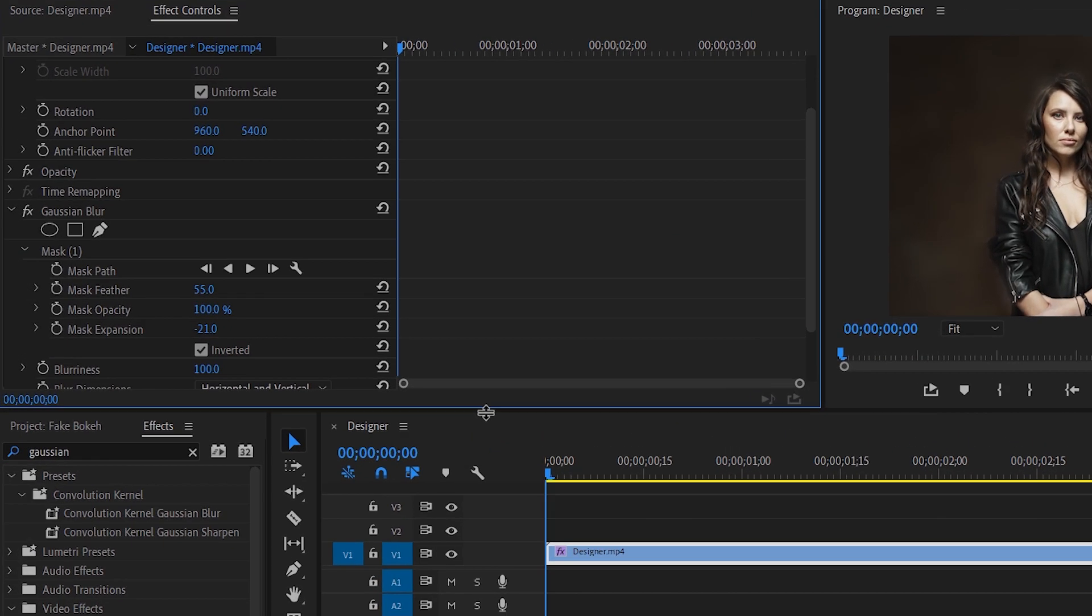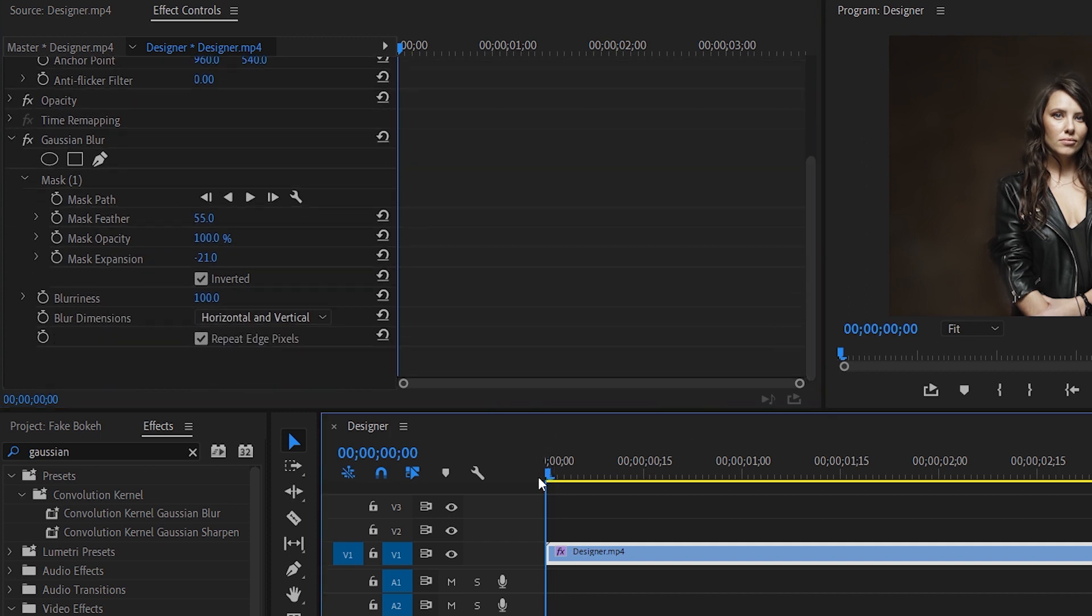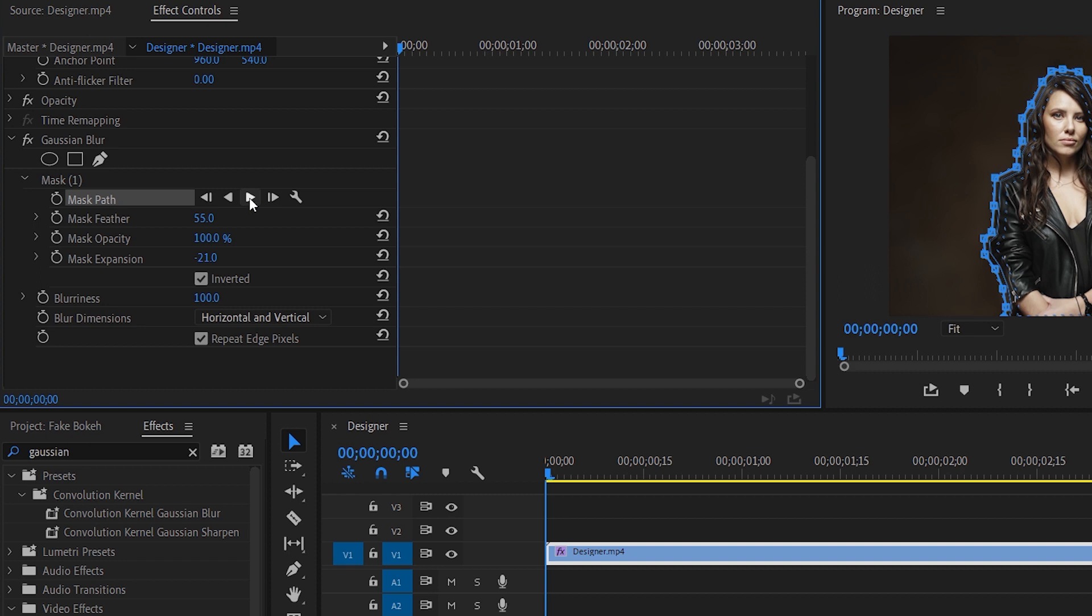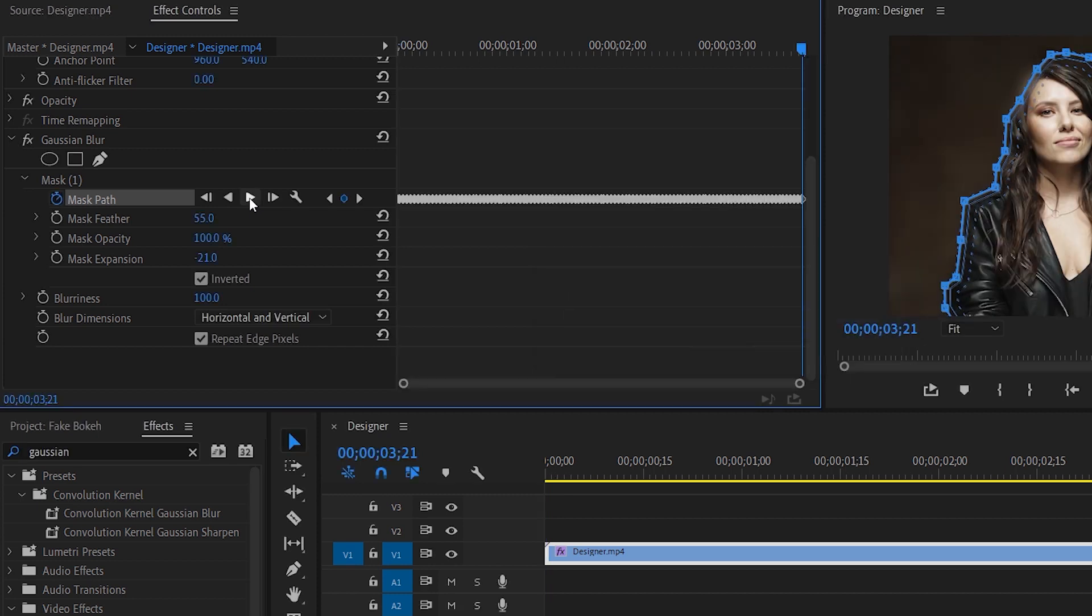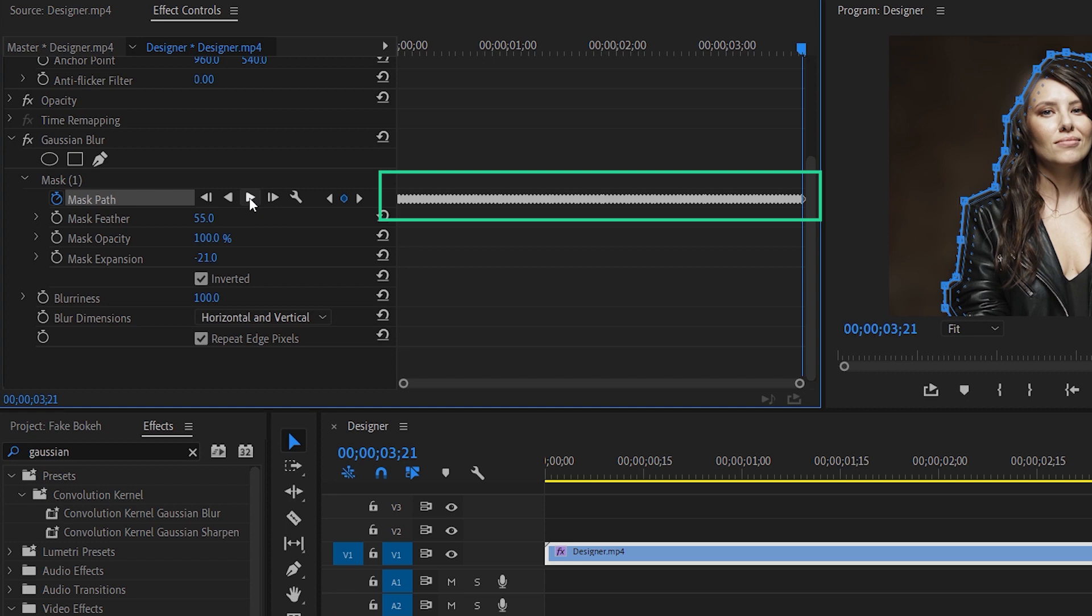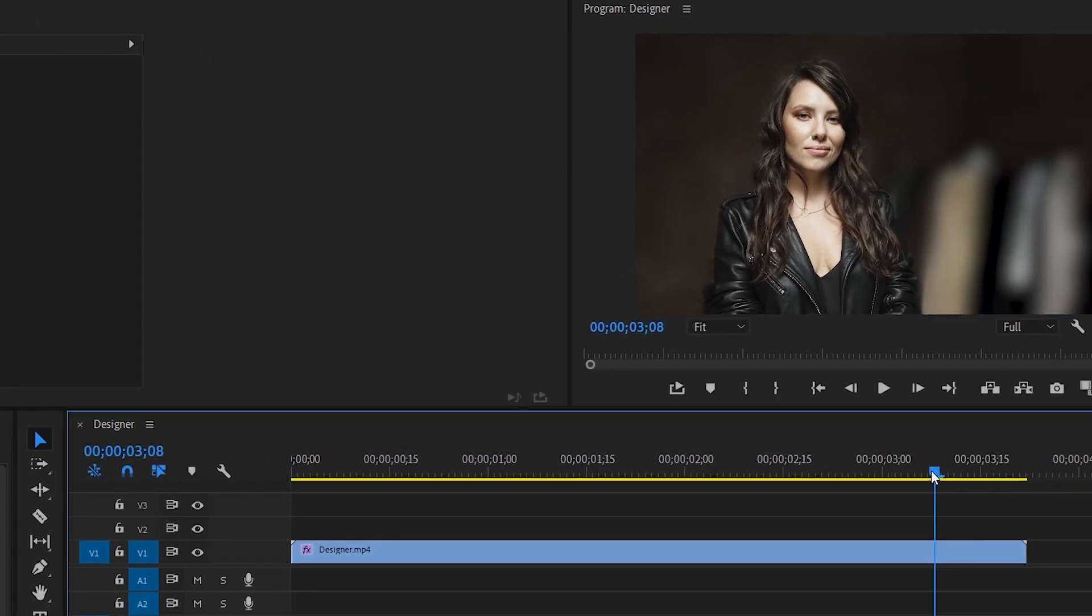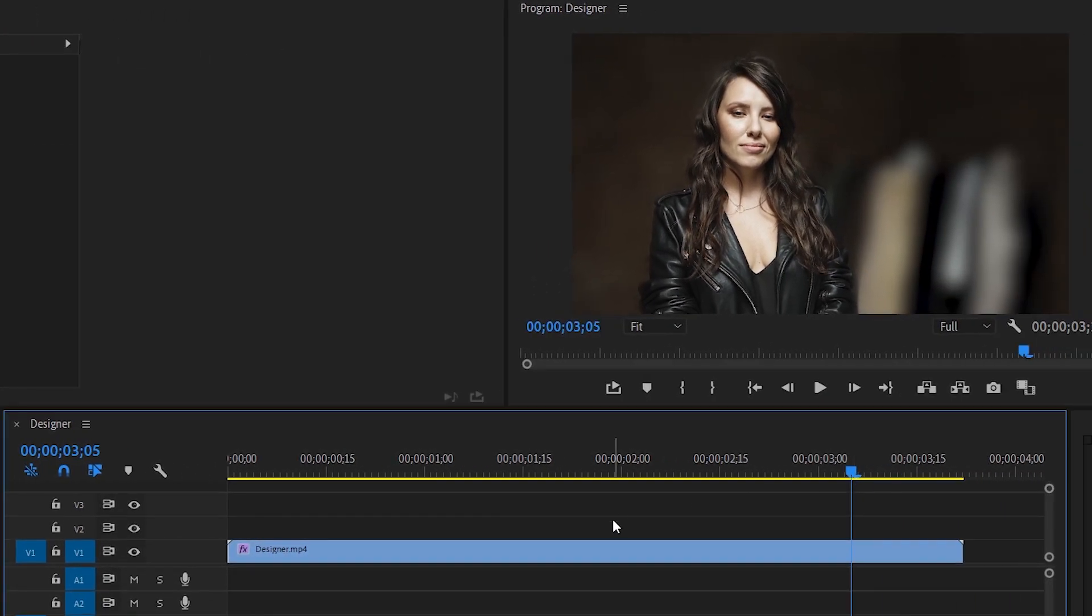Now what we need to do is to make sure that our layer is selected and we are at the first frame of this. This is crucial. Now pop over to mask path and hit that play button. What this will do is generate and track points. You see all those points right here on our mask path. Now this is all automatically done by Premiere.